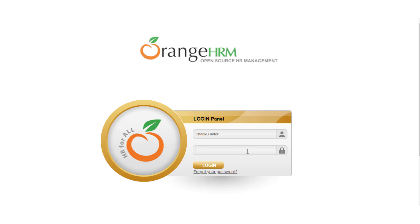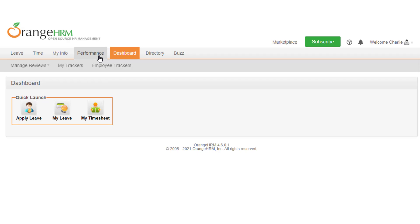Log in as the employee and go to performance, then manage reviews, then my reviews.